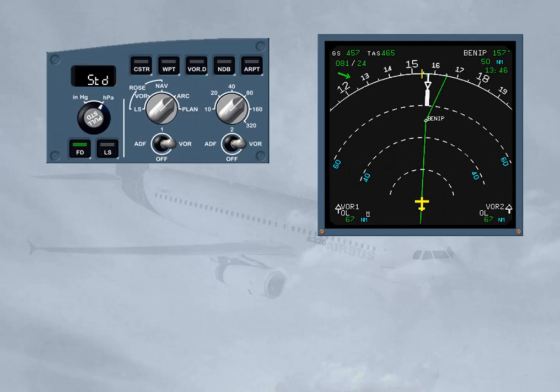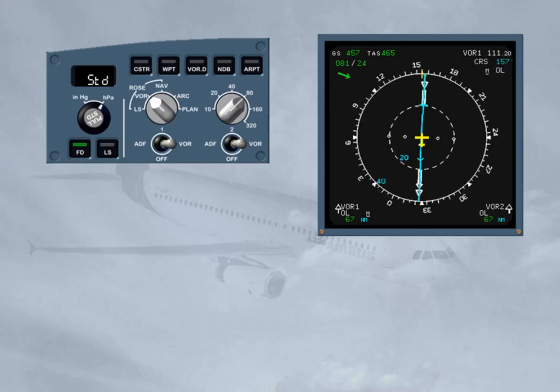Rules regarding the displays. Rule 1: ND displayed mode selection. The ND arc and rose navigation modes may be used without any restriction if GPS is primary or if the FM navigation accuracy check is positive. If the FM accuracy check is negative, raw data has to be displayed on the ND.